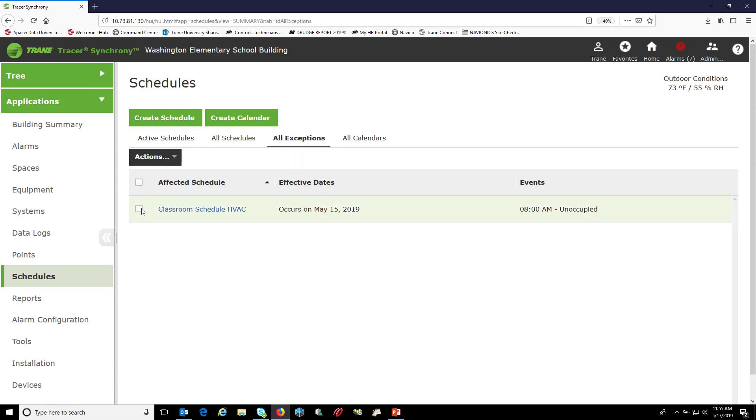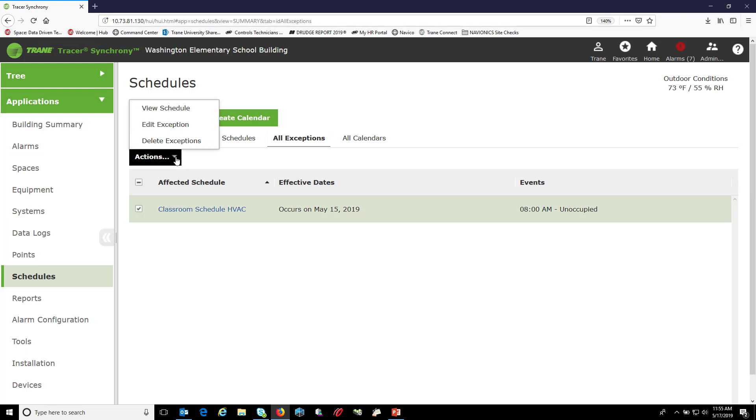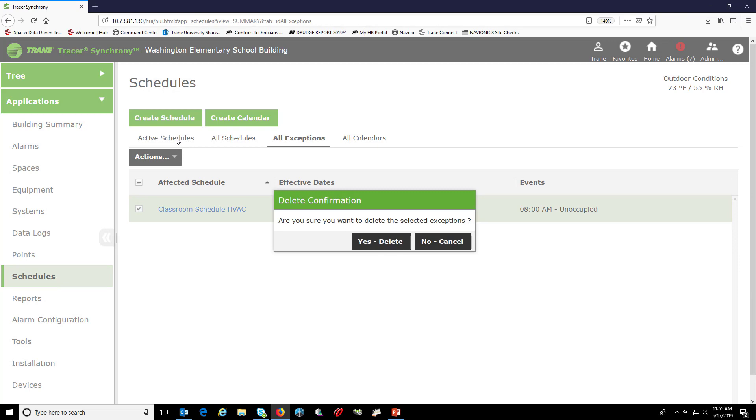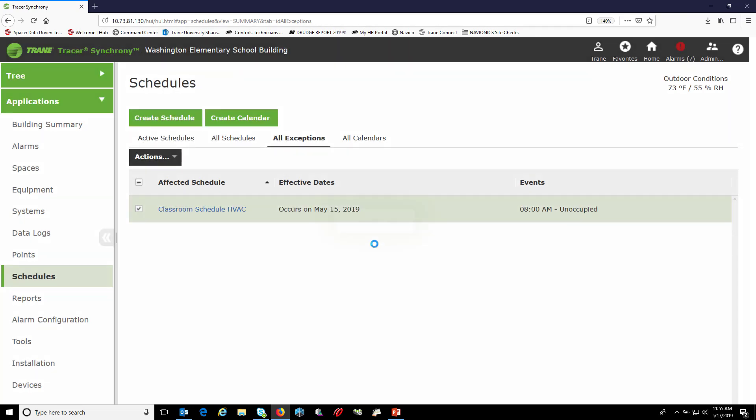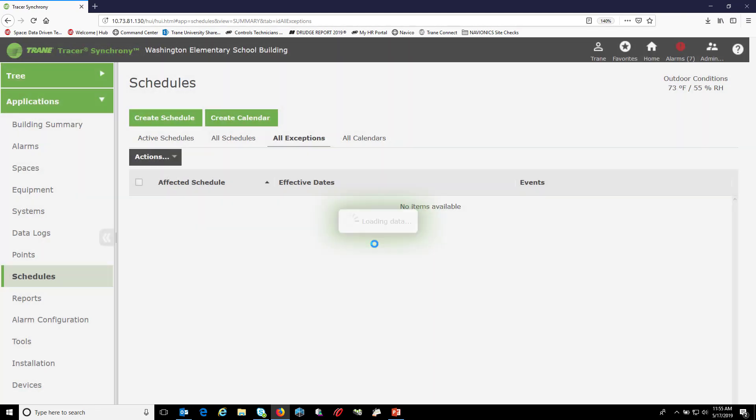I can see that I do have that exception here. If I click the checkbox next to that exception and choose actions, delete exceptions, and choose yes, that'll clear out any exceptions that I choose. This will also help free